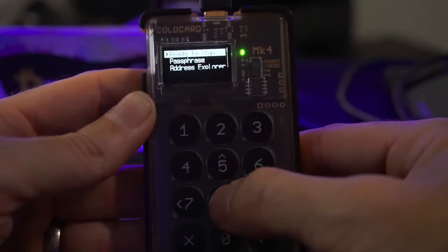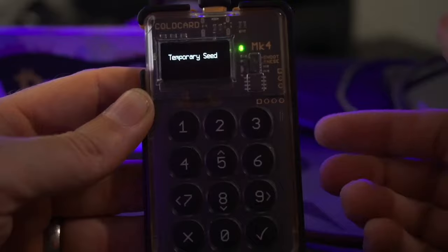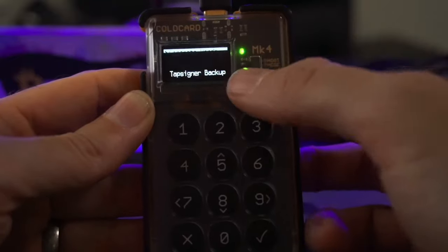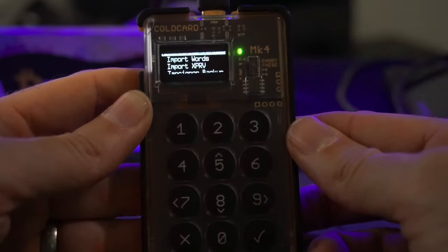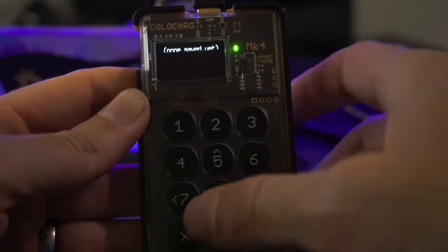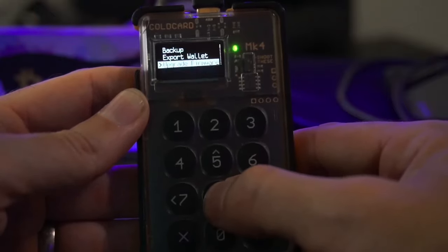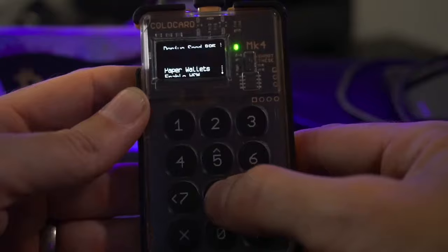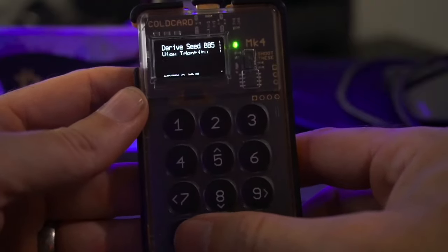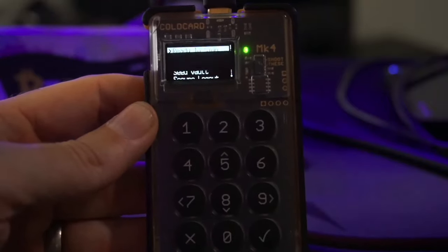The Seed Vault is now enabled. From the main screen where it says 'Ready to Sign,' you'll see a new Seed Vault option. Clicking in shows no saved seeds yet, but you can create a temporary seed. Options include: generate words, import words, import a private key, or do a Tap Signer backup. Once you have seeds in the vault, the temporary seed option moves back to Advanced/Tools. Let's create our first temporary seed.